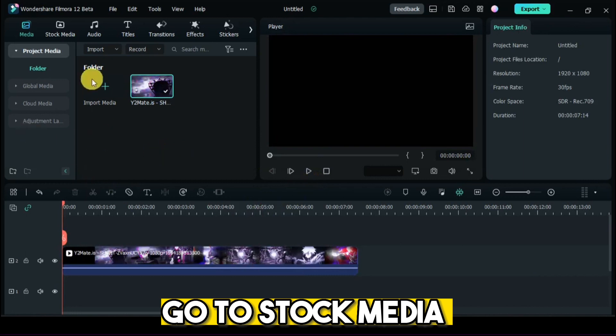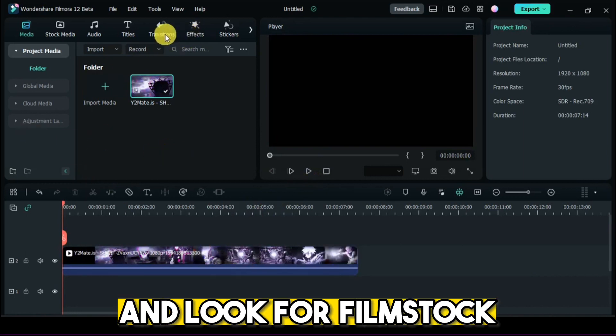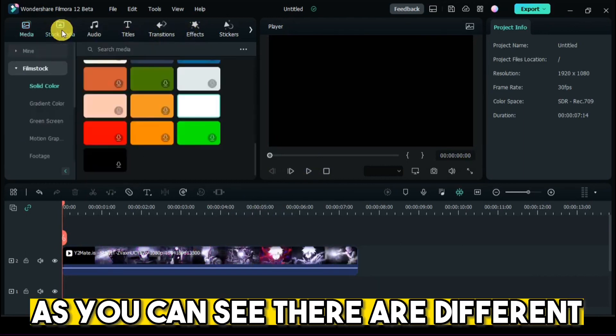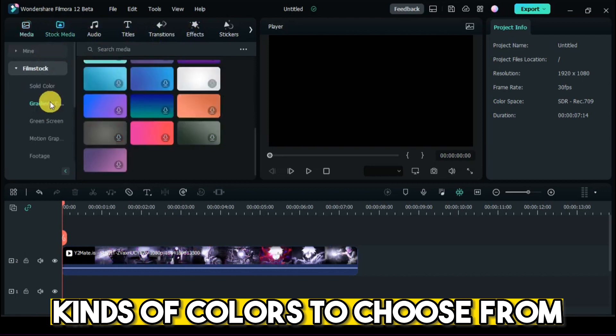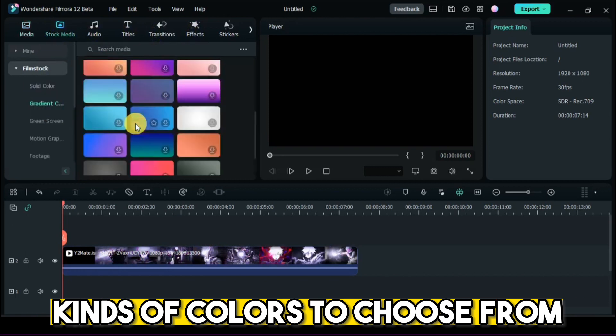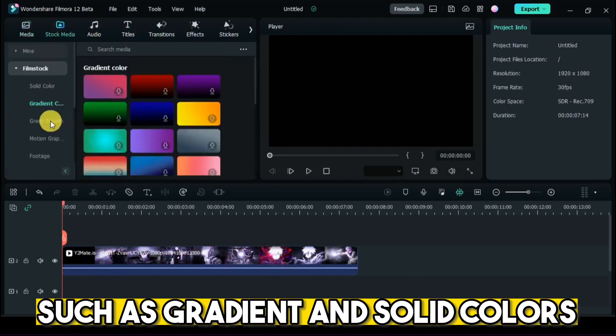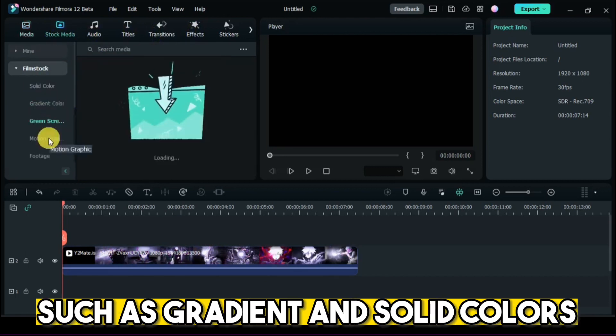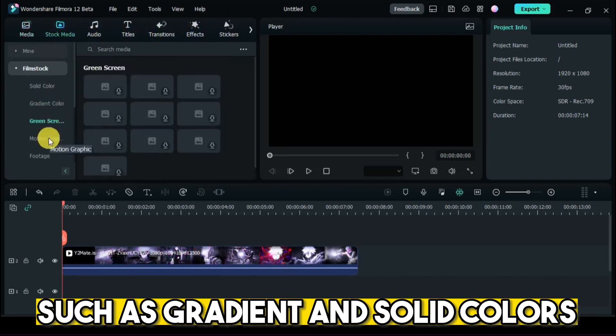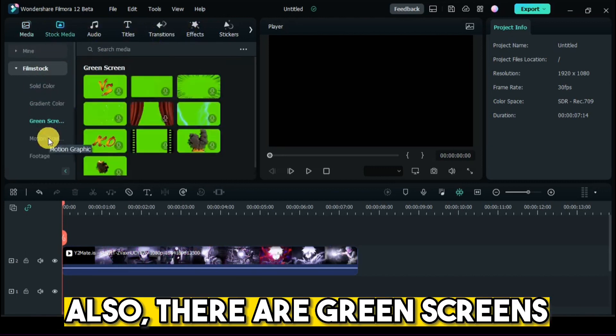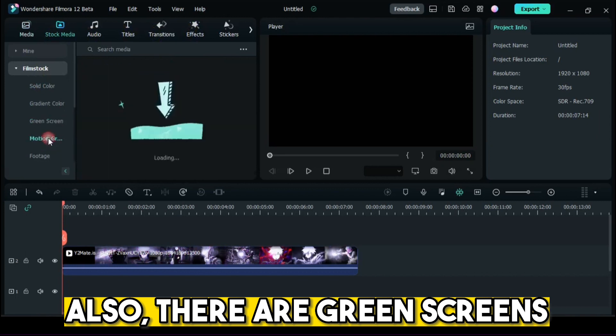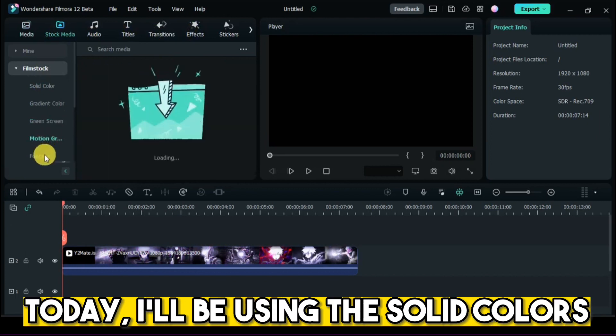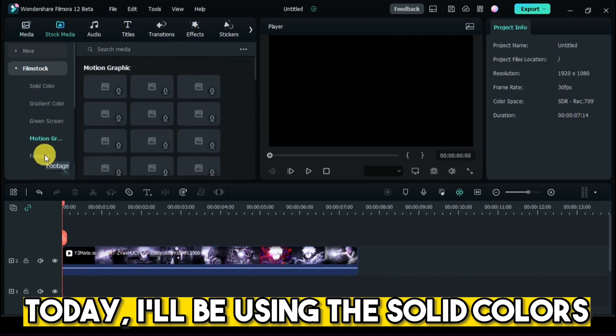Go to stock media and look for film stock. As you can see, there are different kinds of colors to choose from, such as gradient and solid colors. Also, there are green screens. Today, I'll be using the solid colors.